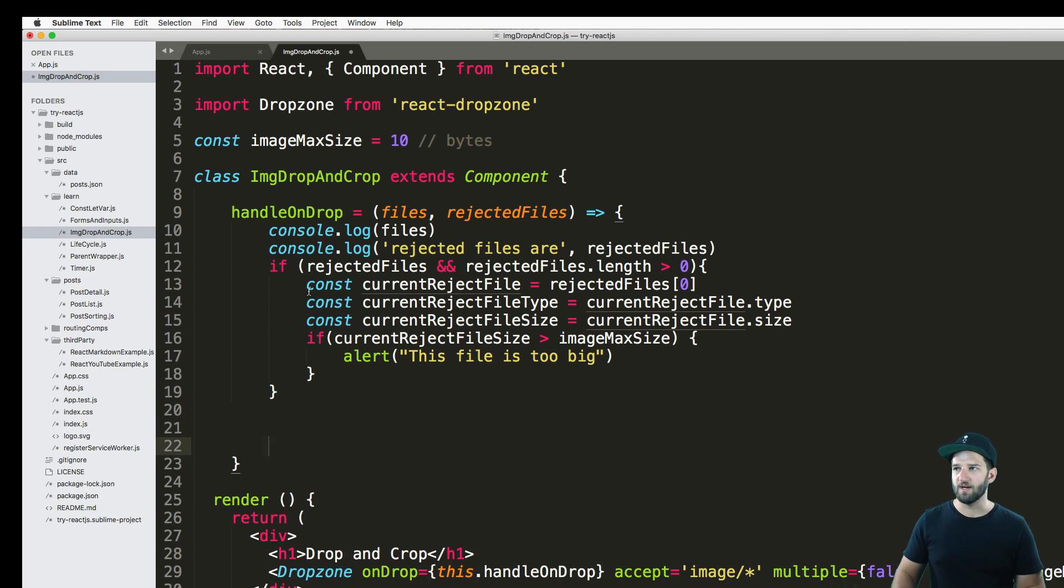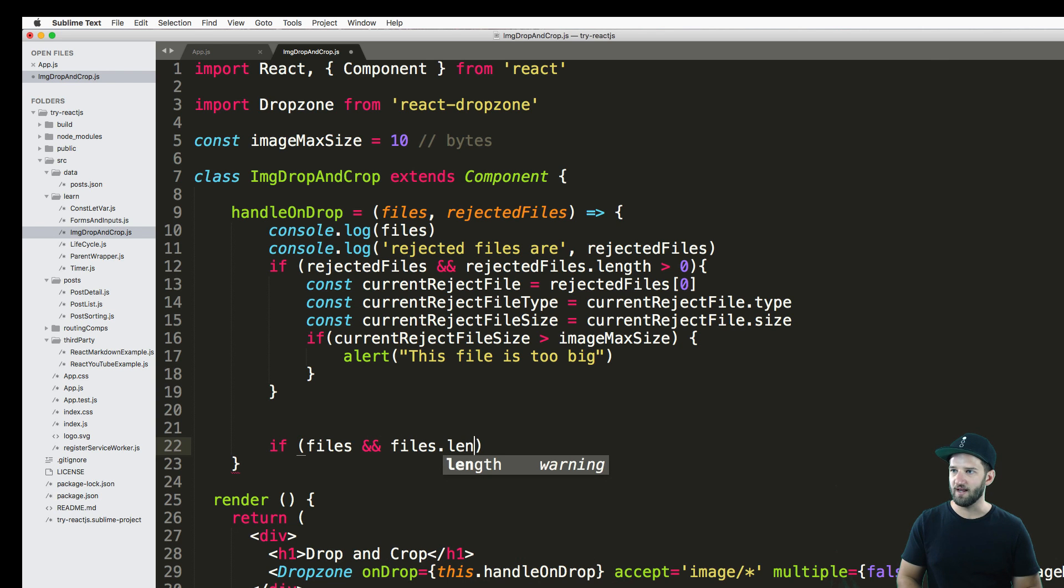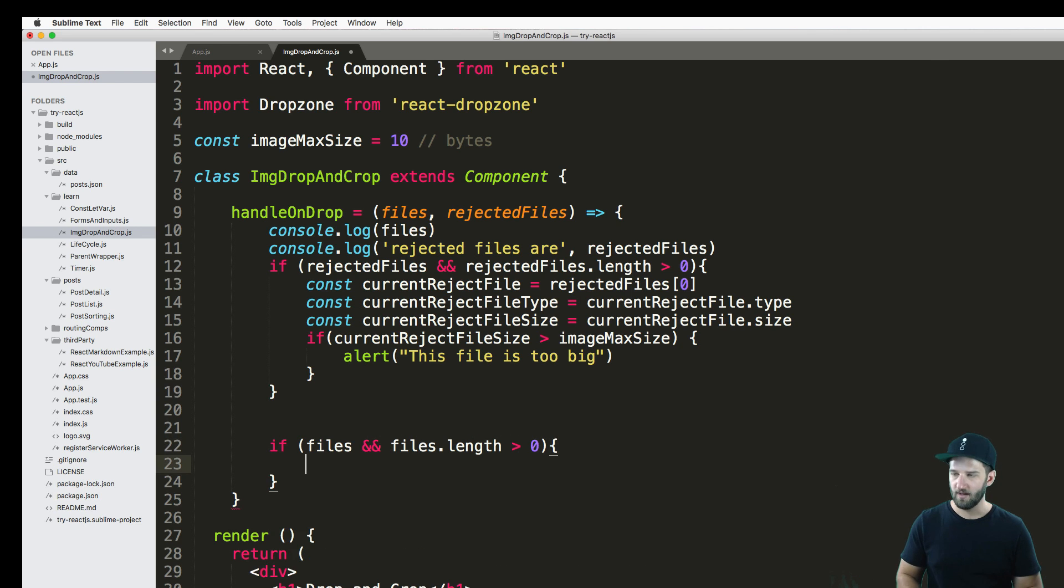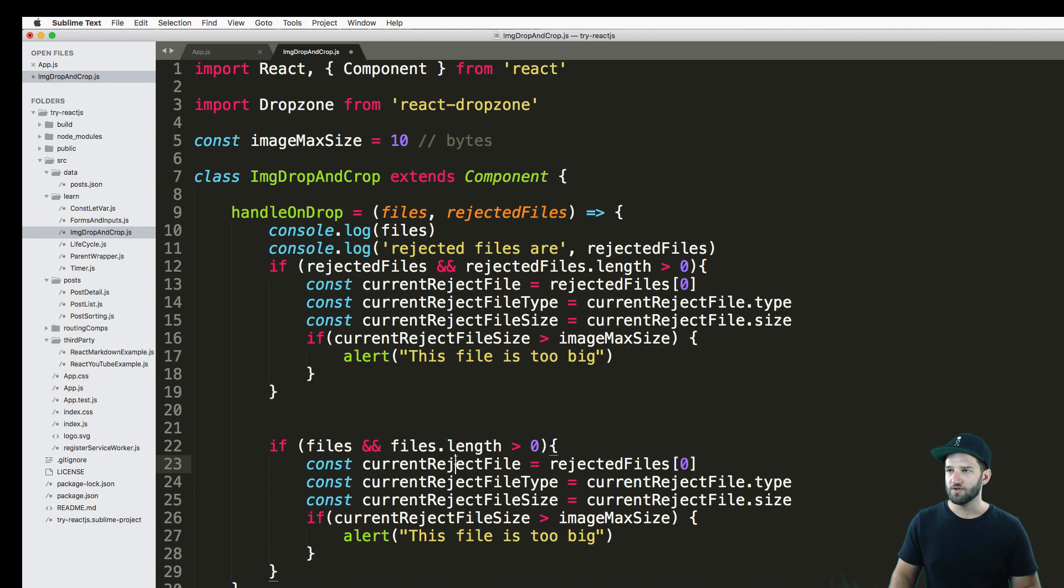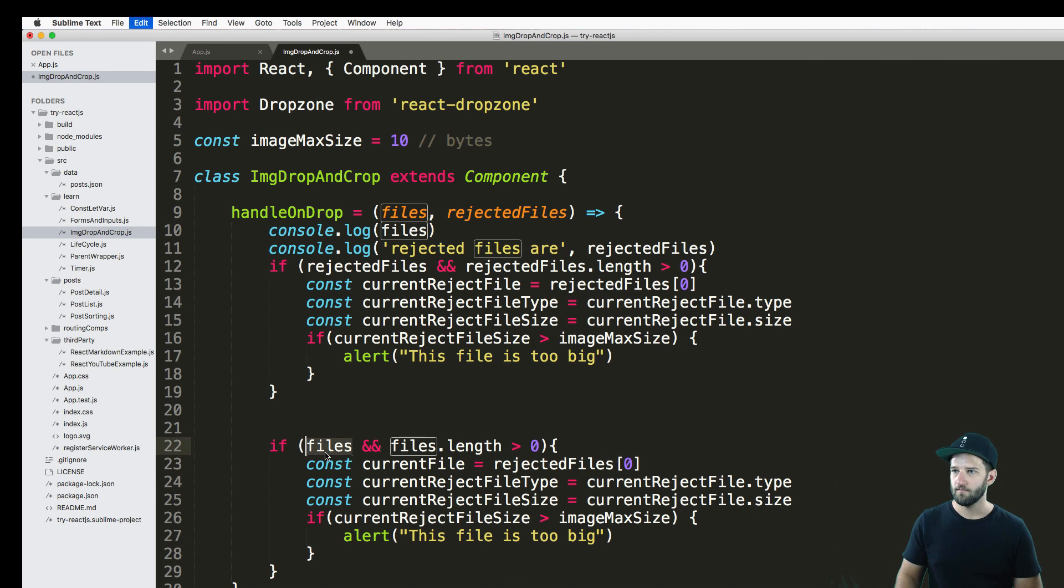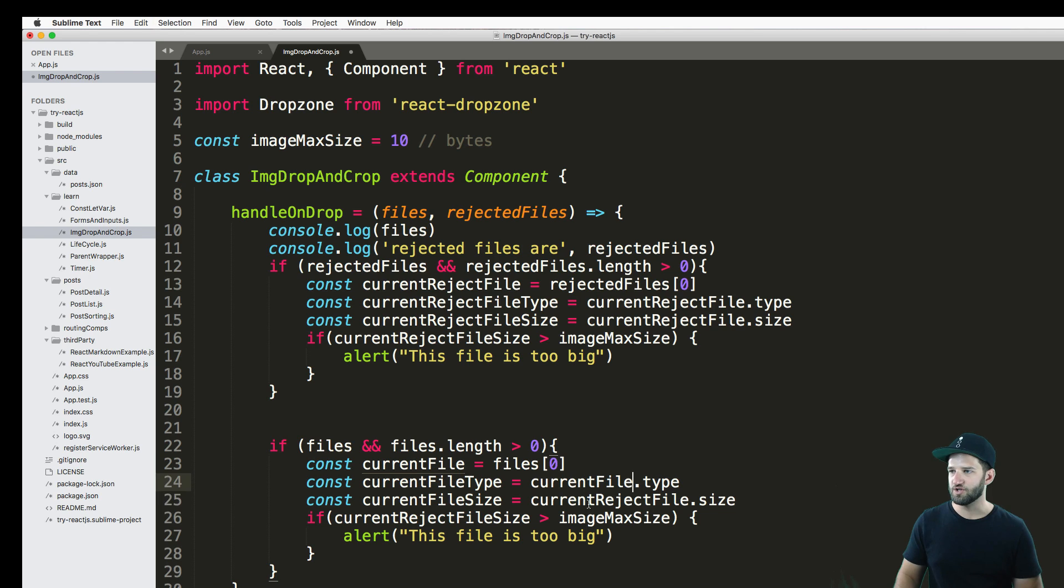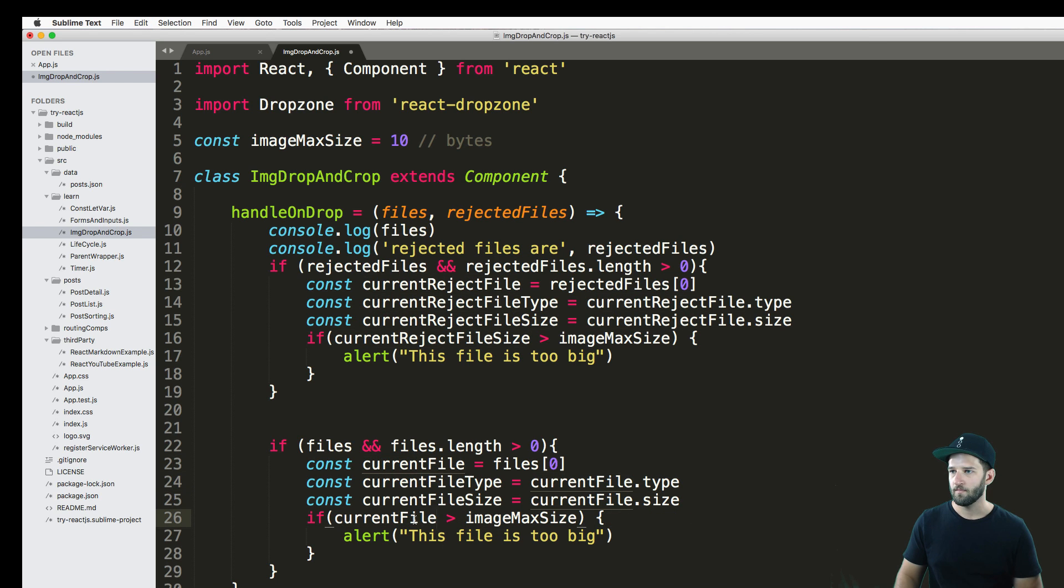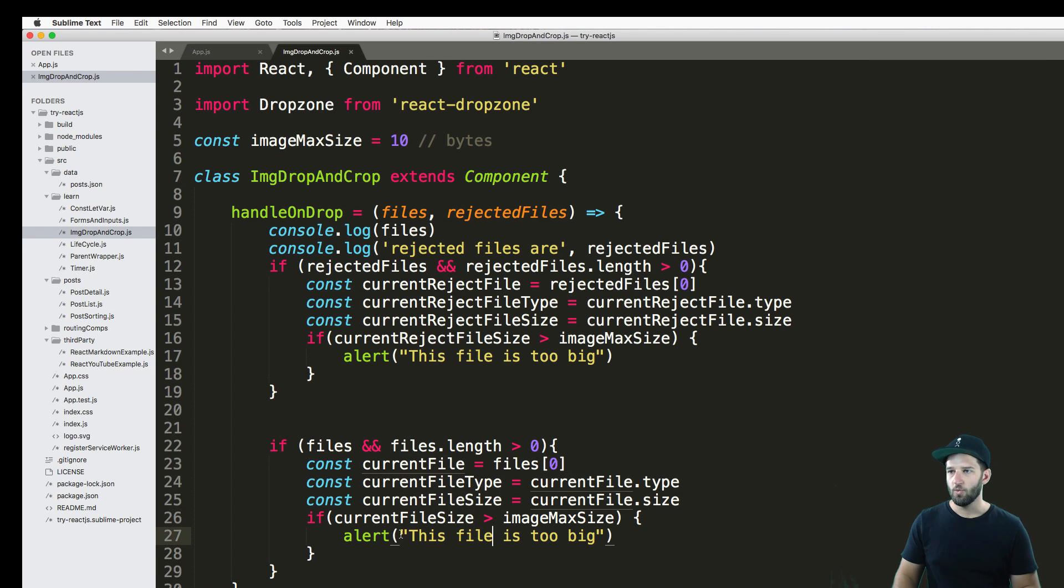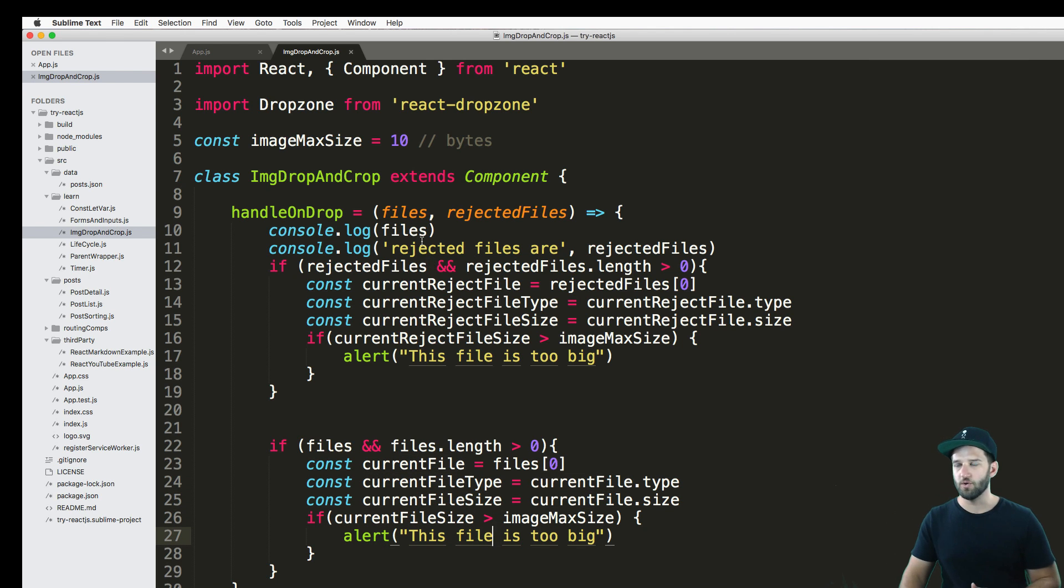But what I also want to make sure is even in my actual files, so if files and files.length is greater than zero, even in here, I might want to do something very similar. So again, I'll say file, our currentFile, and currentFileType and currentFileSize, and then just change these things through. We still might want to have those things ran through. So they are separated. That's why we have these two different methods.